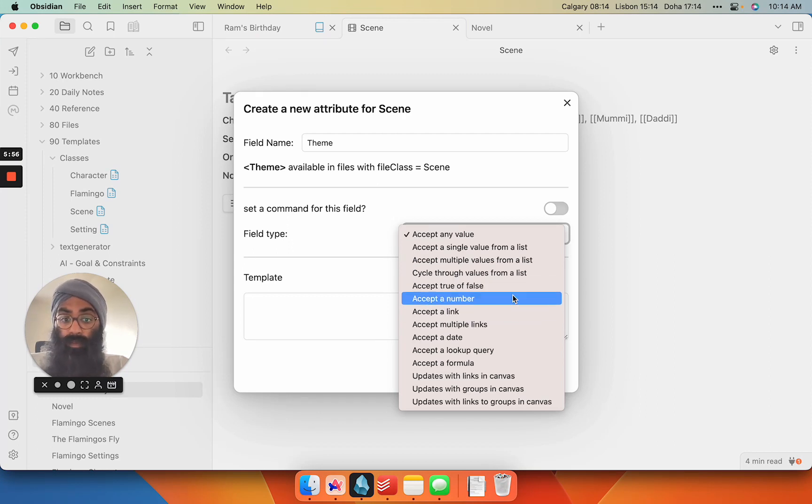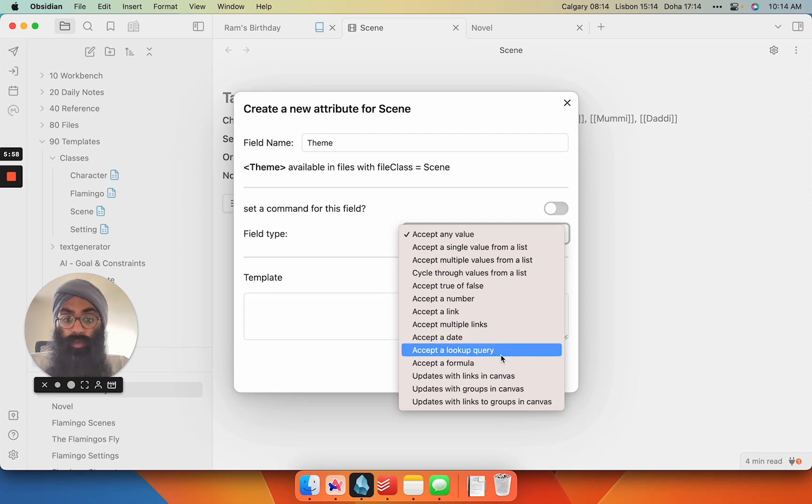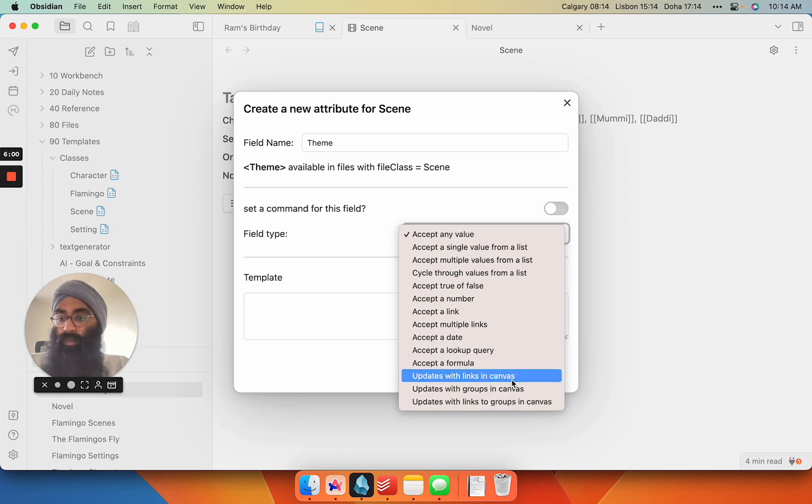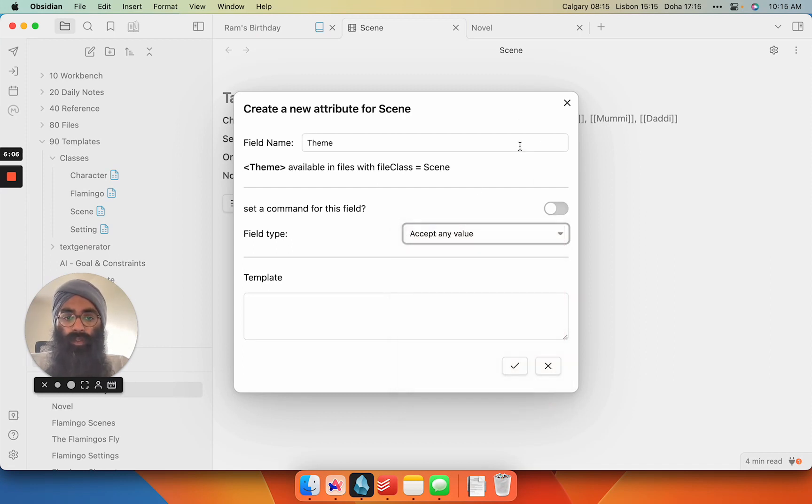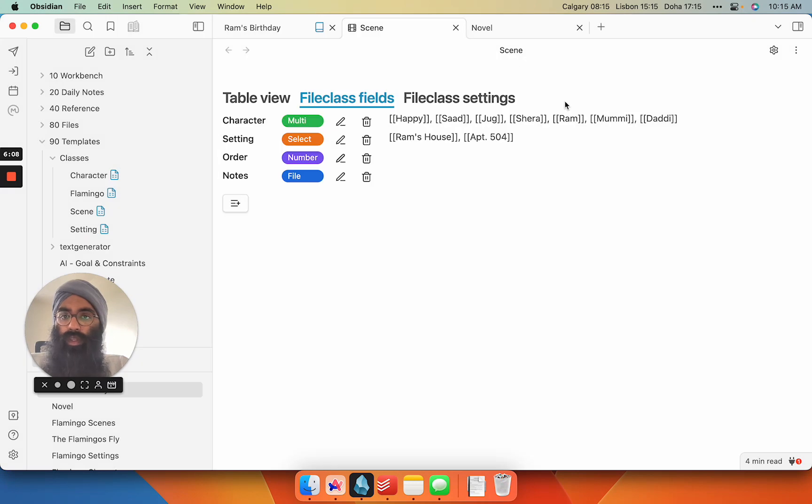dates, lookup queries, formulas. You can even map in Canvas, but I think that the Canvas features are a bit of a gimmick at the moment. So there you go.